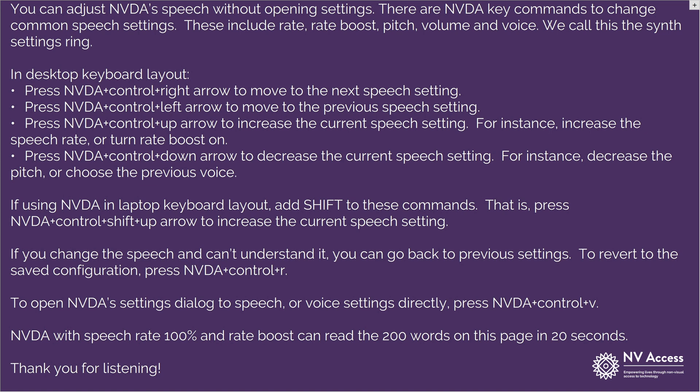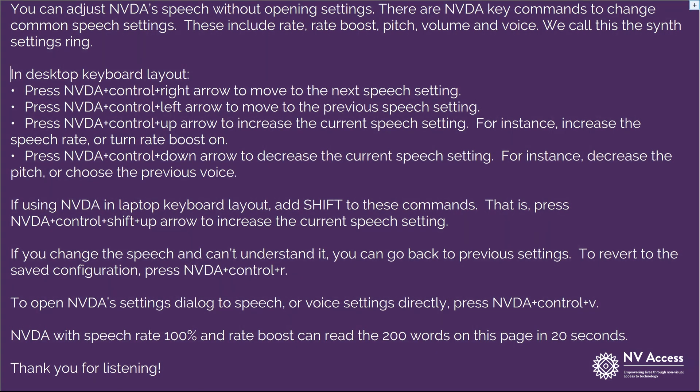Roughly 200 words per minute, which is slightly faster than I'm speaking at now. Rate 100. In Desktop Keyboard Layout, press NVDA plus Ctrl plus right arrow to move to the next speech setting.